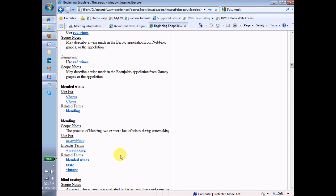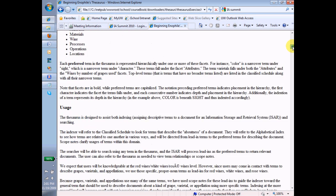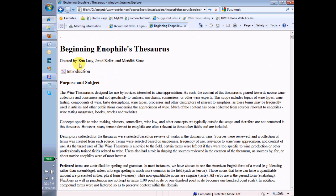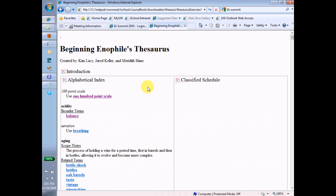Well that takes us out of the alphabetical index, and now we'll close up the introduction, and we'll look at what's called the classified schedule.